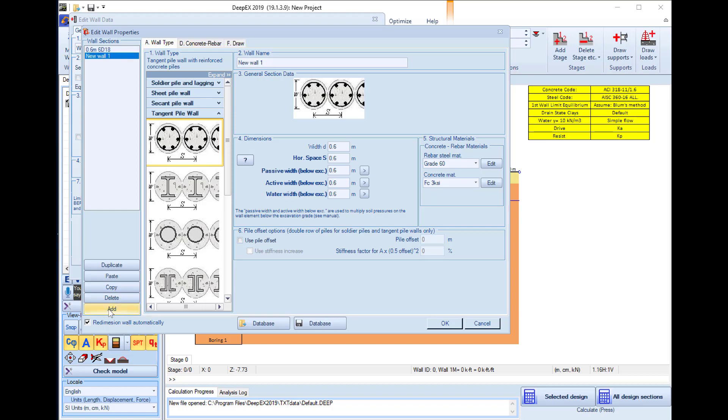We will select to add a new section in the list and edit its name. This one will be the 0.6 meter tangent piles with 10 bars phi 18 which will have the custom layout.